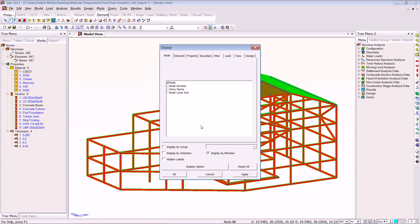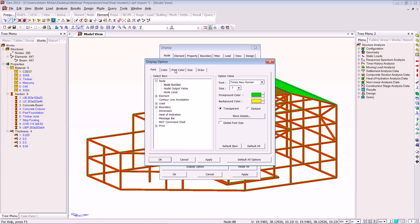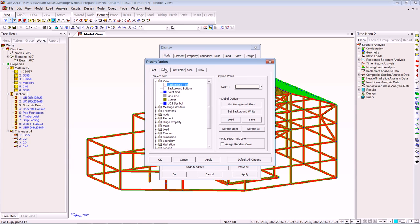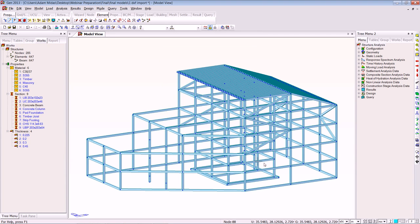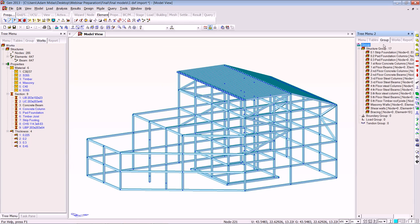I'm going to change the display quickly in the display options just so it comes up with a decent colour. As you can see we have the groups here and all the groups have come across. I'm going to use the groups and the works tree to build the model up very quickly.